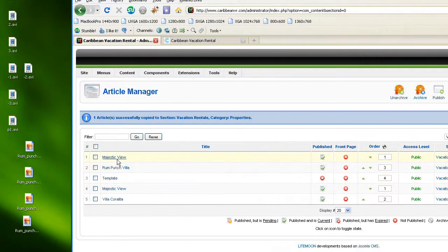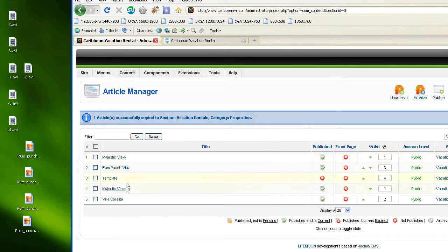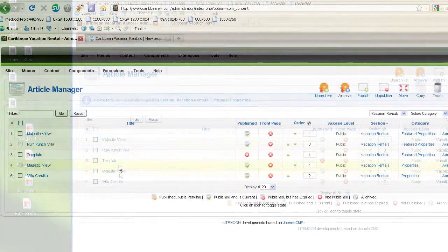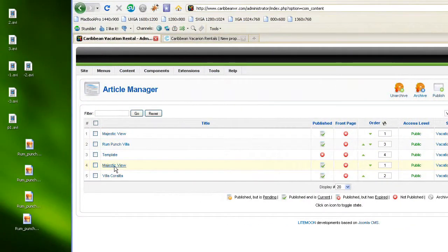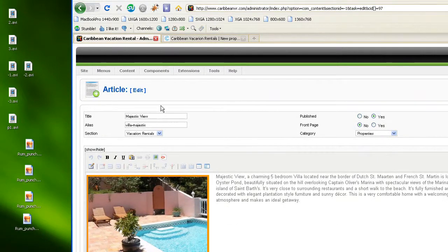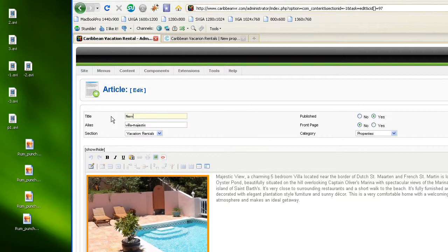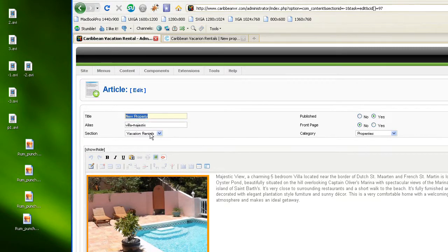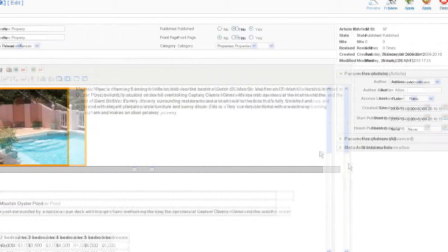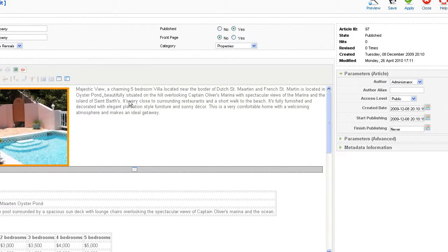And now I can see I have two Majestic view, the original one and the copy we just did. So I'm going to open the copy we just made, Majestic view, and I'm going to convert it into the new property we want to add. So I'm going to call it new property and I'm just going to copy this into the alias field and now I can start editing my property.